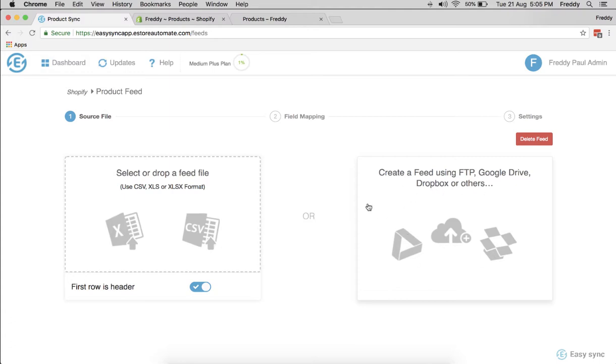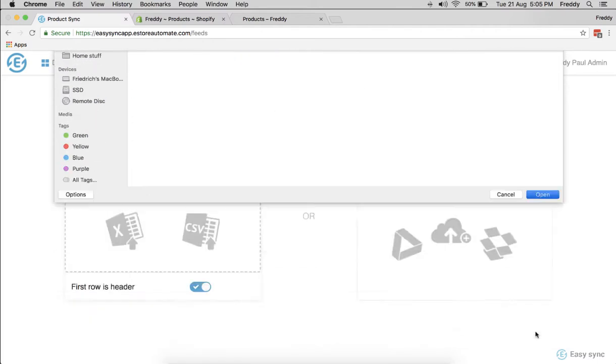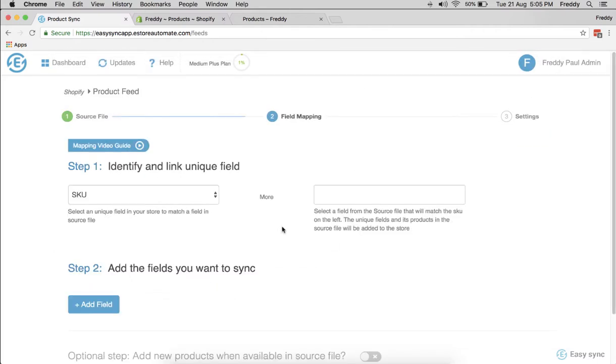But for this quick video, we can set up using a file that I already have. I have a supplier file here. Let's open that. I want to link the supplier file fields to my Shopify fields.